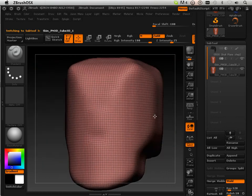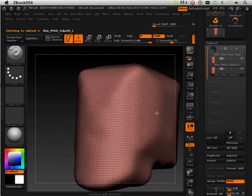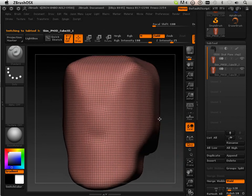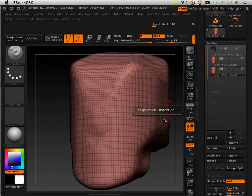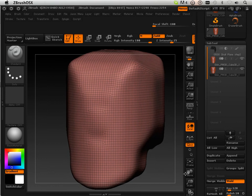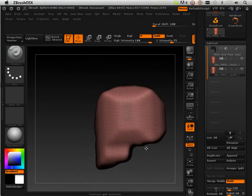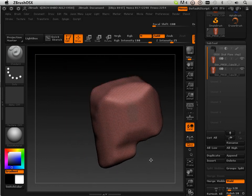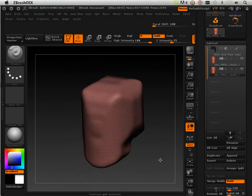This is a lot better to sculpt on than the other one. I can't go any lower, but I don't need to yet, because I'm just developing a form in order to lay down topology.